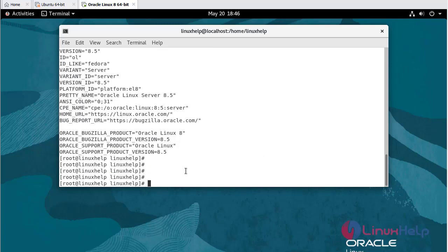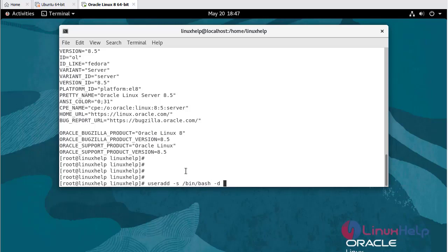Now I am going to create a user MinIO: useradd -s /bin/bash -d minio.